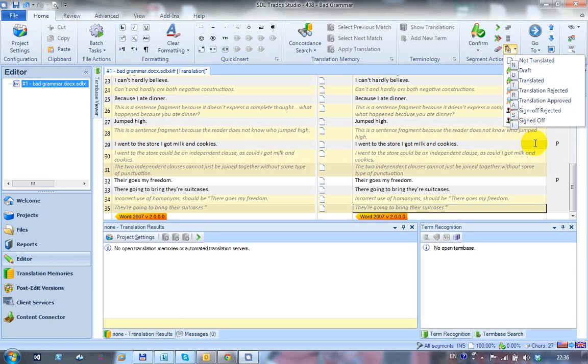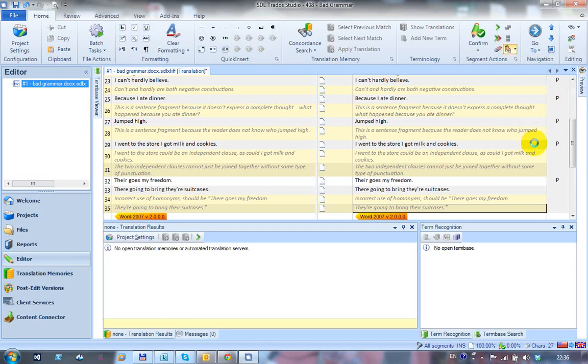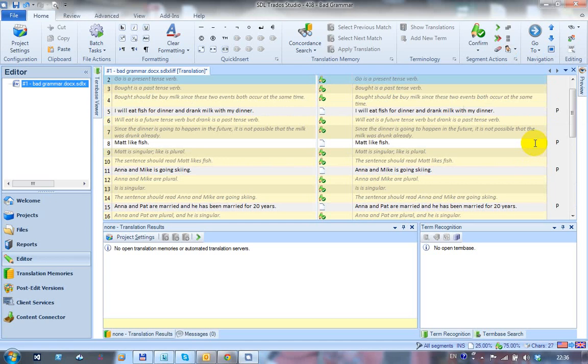So you could say I want to change all those to translated, so I just press T, and that changes all the segments I've selected to translated. And then I could just press CTRL L to just lock them, because I want them locked, because what I'm going to do next is just filter on the unlocked.